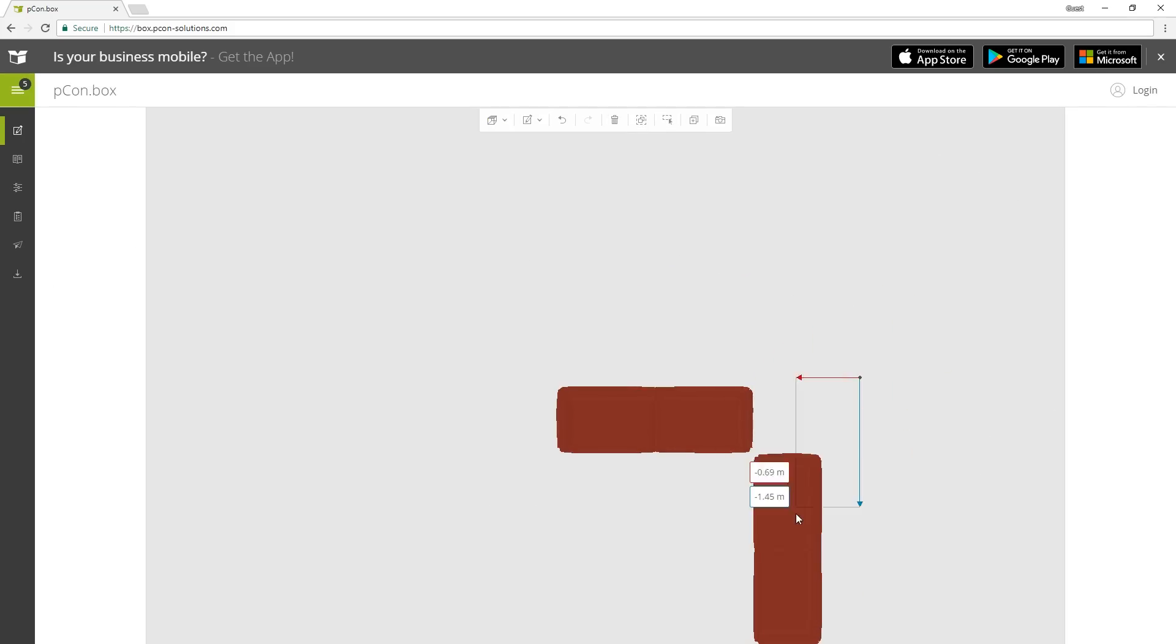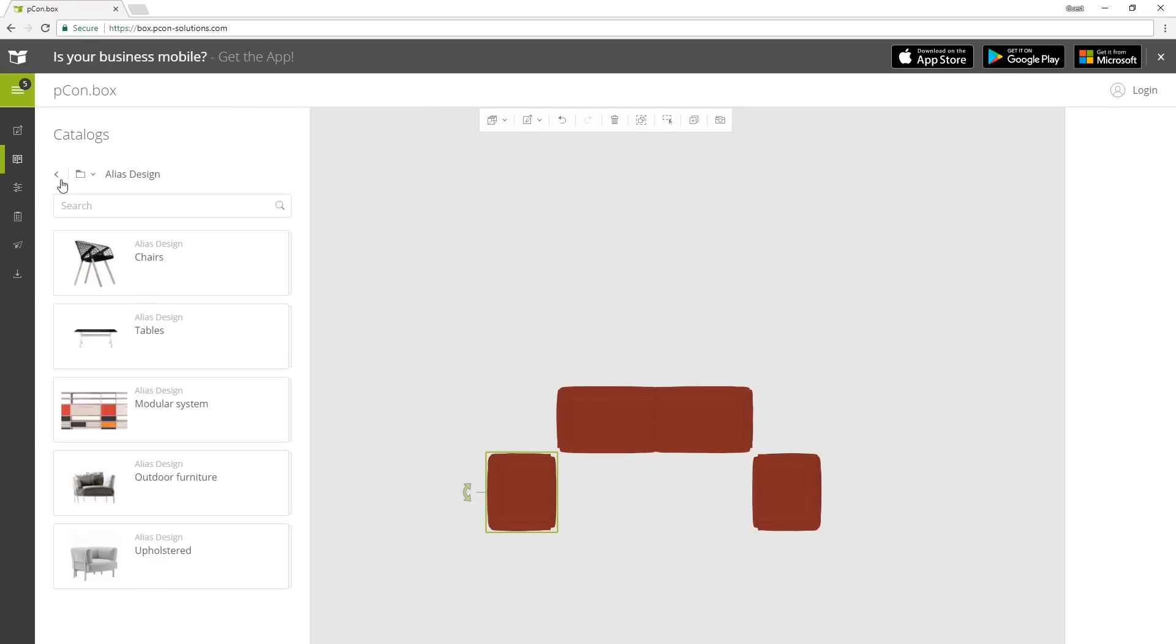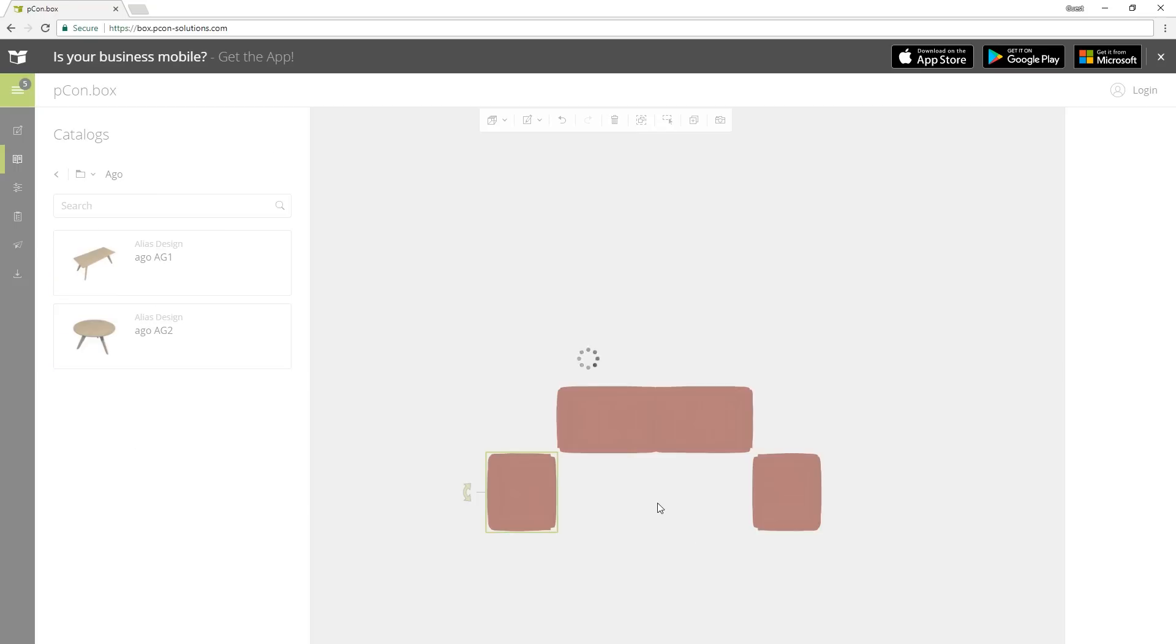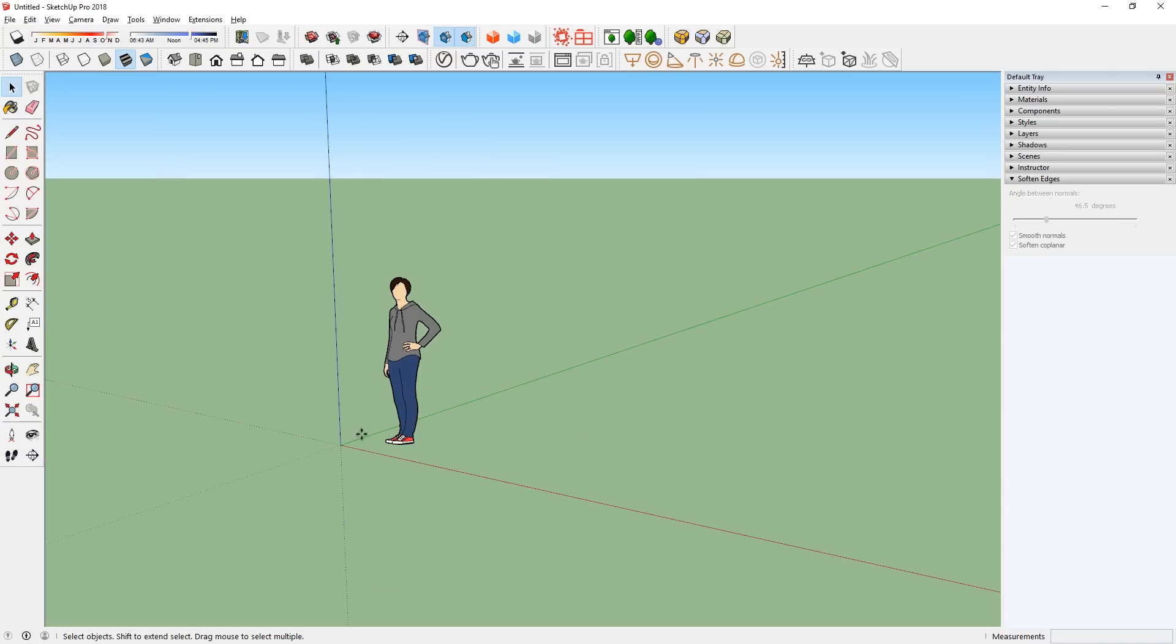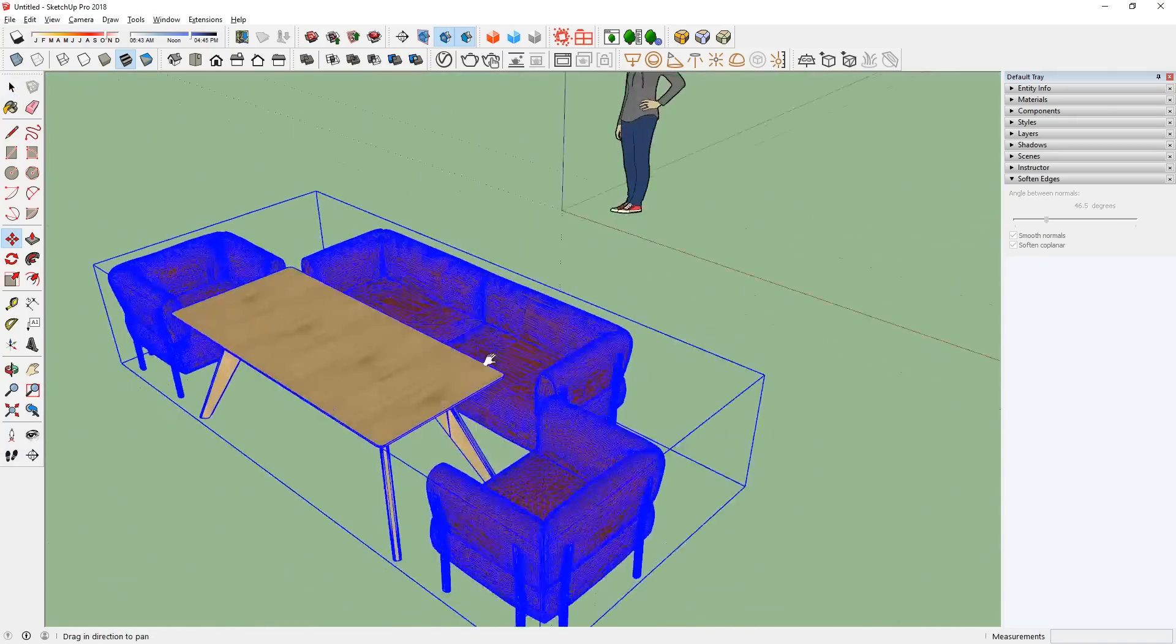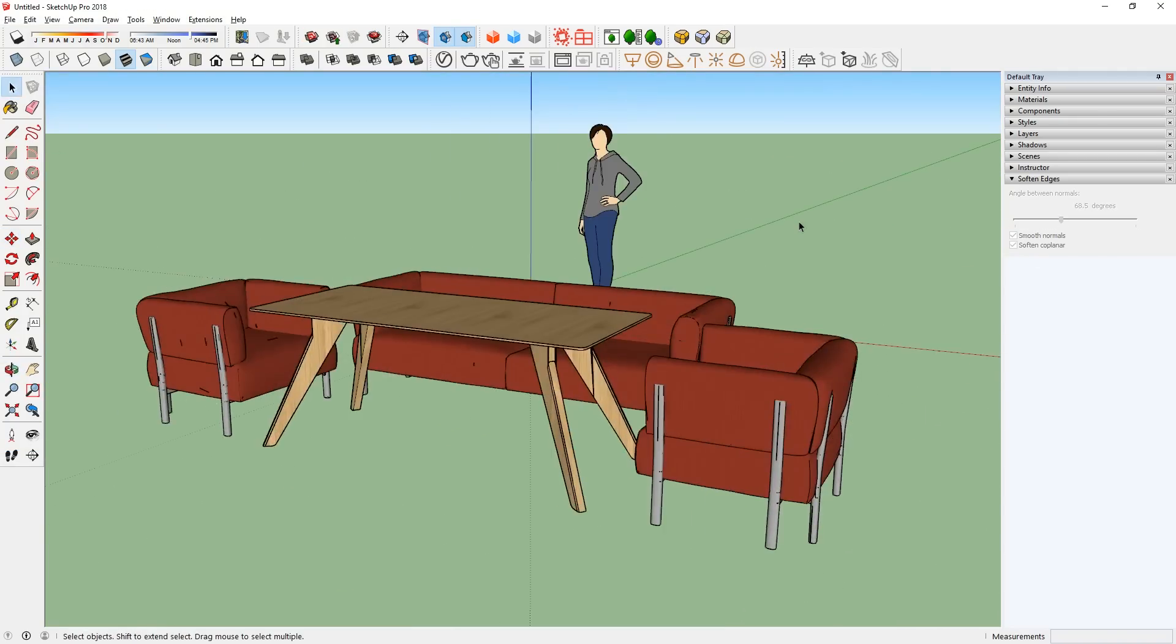However, another cool thing about this website is that you can set up multiple 3D models in your browser before exporting to SketchUp.